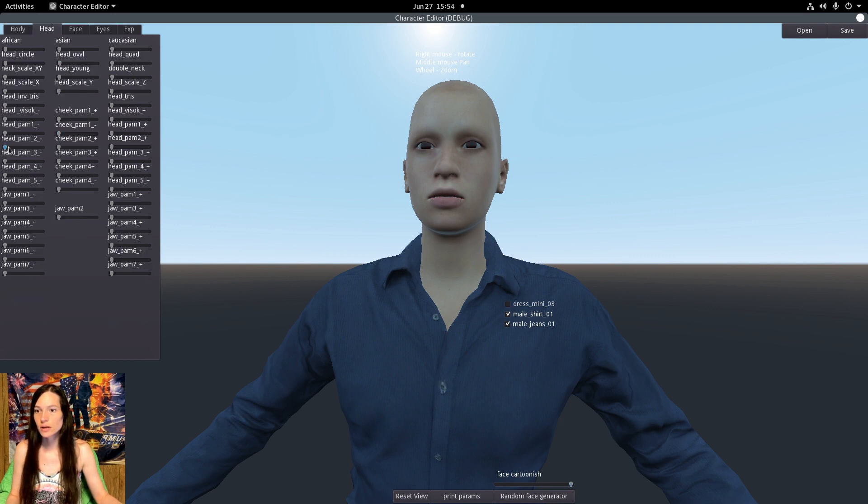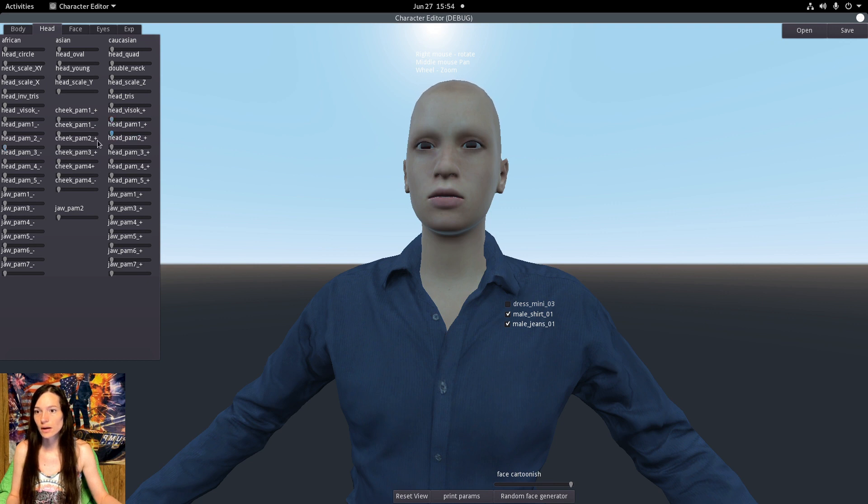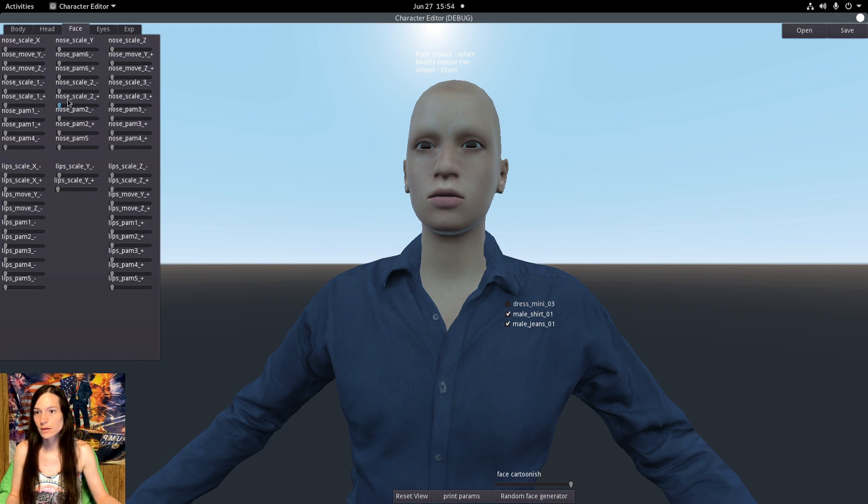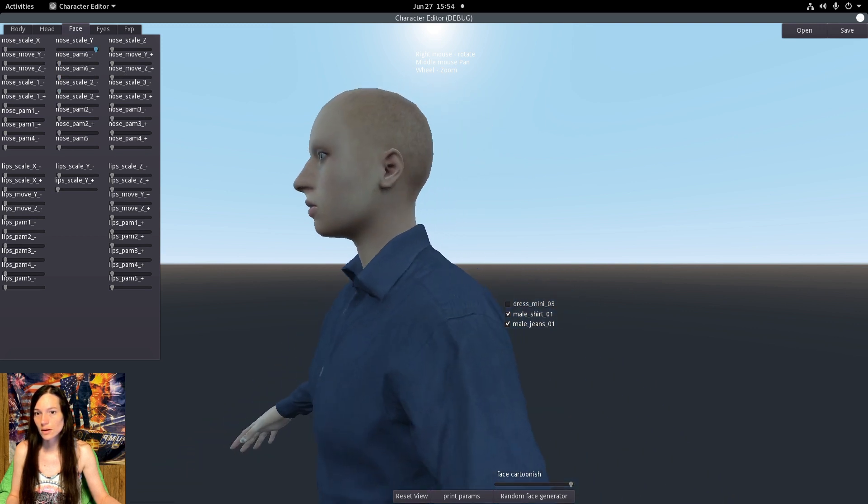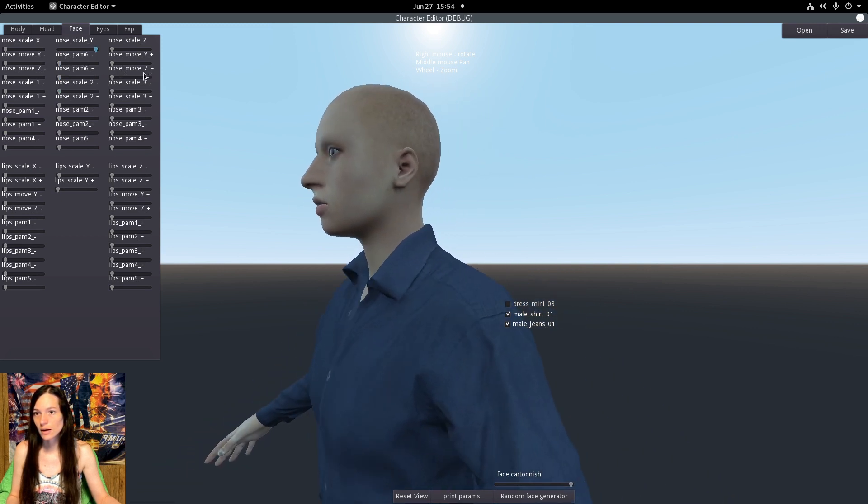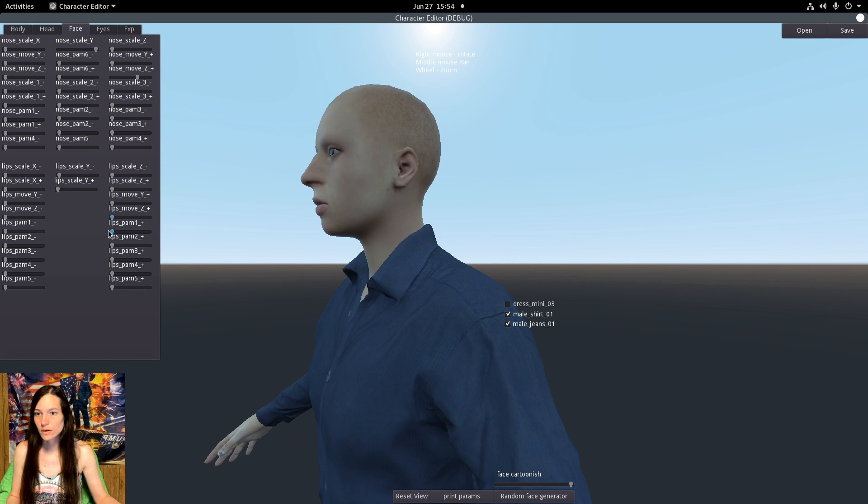You can change the head shape and cheek height and width, there's the nose and the lips. So it's a pretty extensive set of configuration.